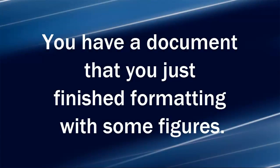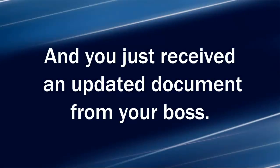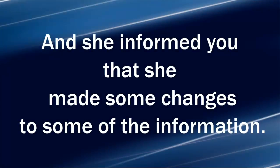You have a document that you just finished formatting with some figures and you just received an updated document from your boss and she informed you that she made some changes to some of the information.